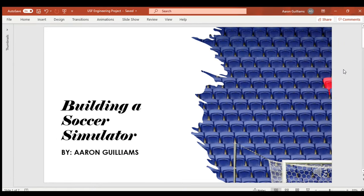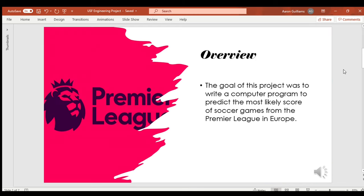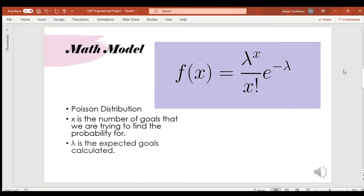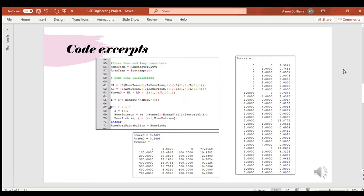Hello, my name is Aaron Gillings, and I will be presenting my project today, which is called Building a Soccer Simulator. The goal of this project was to write a computer program to predict most likely scores of a soccer game in the Premier League in Europe. The math model used is called a Poisson distribution, which can be seen in the top right. X represents the number of goals that we are trying to find the probability for, and in this particular code, we found the probability of each team scoring 0 to 7 goals. And lambda is the expected goals calculated, which is found by comparing the goals scored by each team divided by their number of games and compared to league averages.